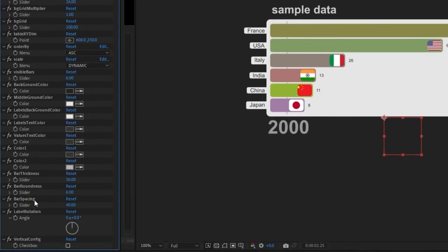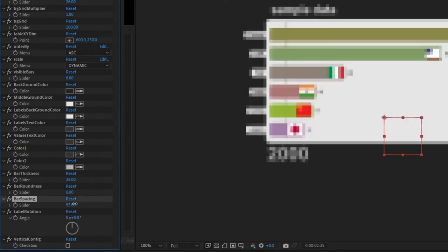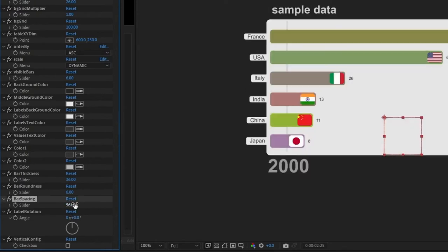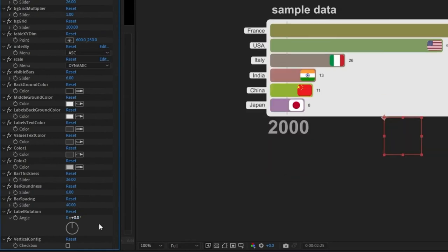I've added three parameters in the last version, which is the bar spacing. Bar spacing is just allowing you to see that you can increase the space between bars. Let's go back to the initial version.